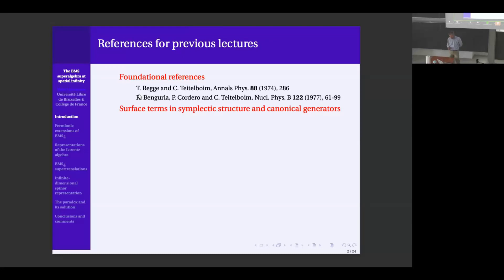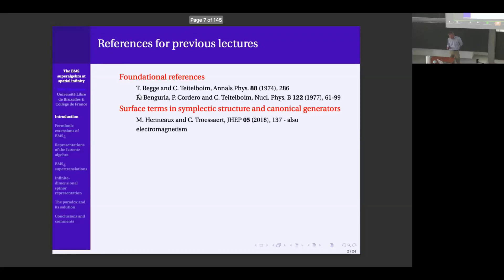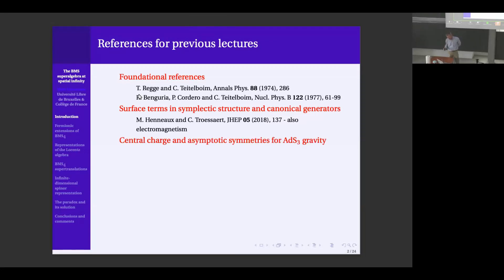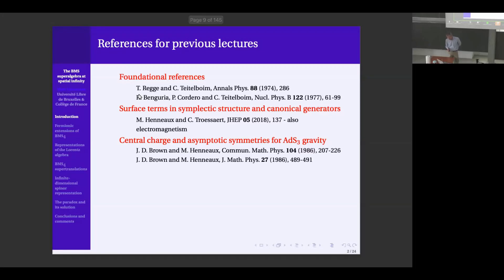They had the canonical symplectic structure. The need to have surface terms in the canonical description of electromagnetism was treated following the lines of a specific paper. The fact that you can get central charges in asymptotic symmetries was realized in the case of field theory with an infinite dimensional asymptotic symmetry algebra at infinity for AdS-3 gravity. That was old work.